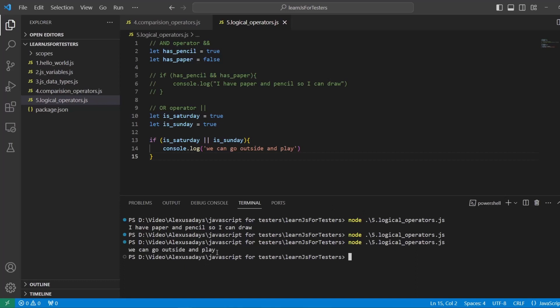Okay, so we can go outside and play. So if both are true, or one of them is true, this will execute.